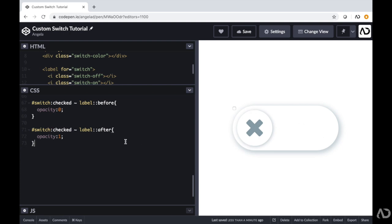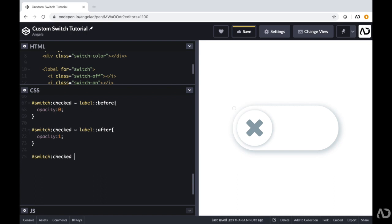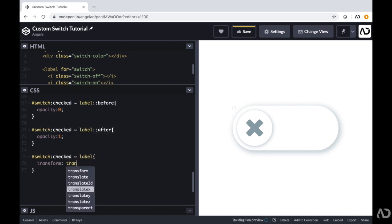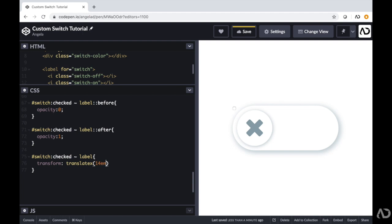I want the switch to actually rotate and move over when it is checked. To do that, I'm referencing that ID of switch again to see if it's checked, and if it is I'm going to affect the actual label. This circle is the label and right now it's pinned to the left — I want to animate it all the way to the right side when it is checked. I'm applying a transform of translate, making it move in the X direction 14em, and also rotate in the Z direction 360 degrees so it looks like it makes one full revolution. I'm going to apply a transition to this so it actually looks like it's animating.